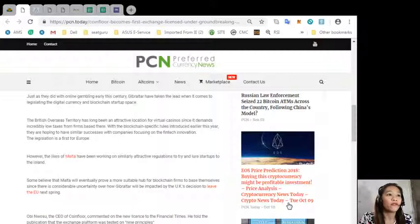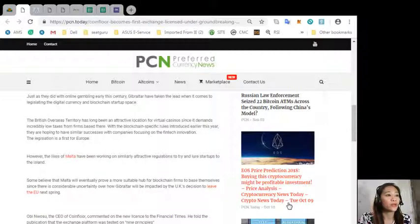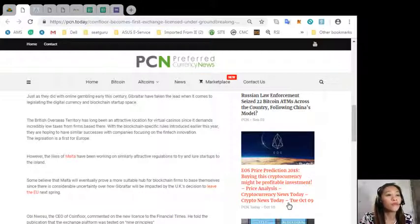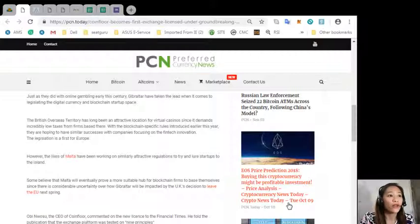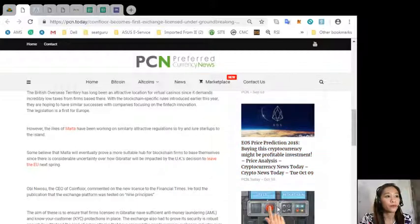The legislation is a first for Europe, however the likes of Malta have been working on similarly attractive regulations to try and lure startups to the island. Some believe that Malta will eventually prove a more suitable hub for blockchain firms since there is considerable uncertainty over how Gibraltar will be impacted by the UK's decision to leave the EU next spring.